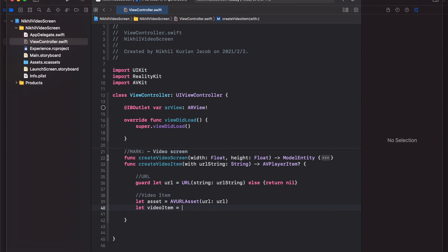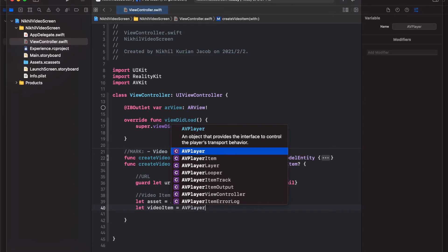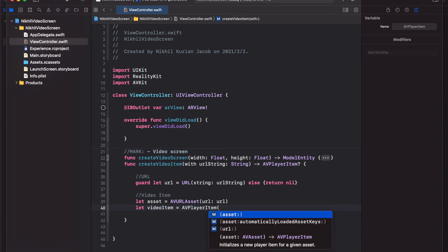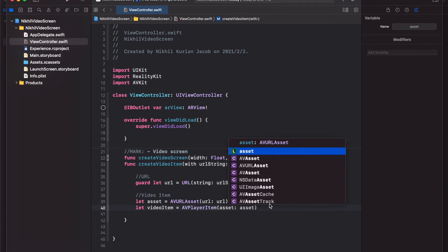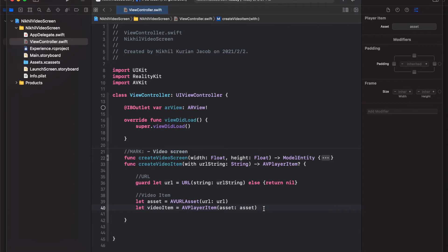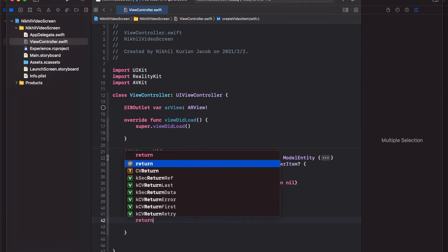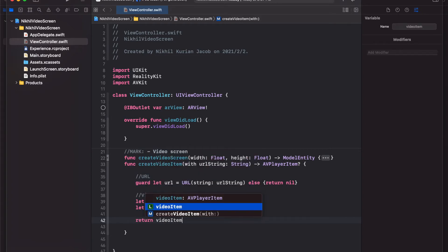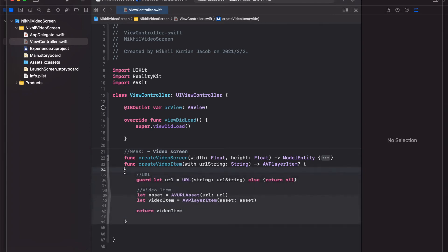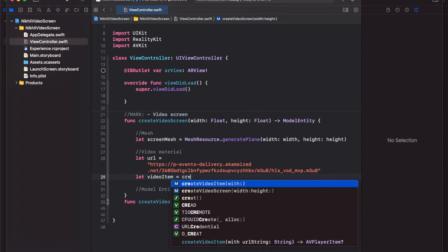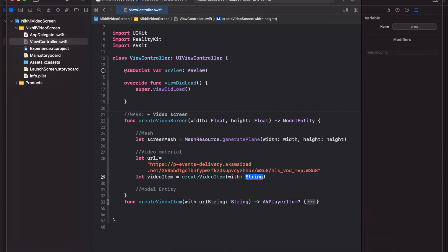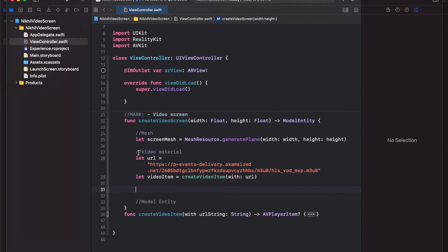Next we want to create a video item with this AVURLAsset, so we create a videoItem as an AVPlayerItem object. Looking at the options, there's one to create with an AVAsset, which is exactly what we did. We pass the asset in, and that's how you create a video item. We return this video item because we'll use it in our main function. Back in createVideoScreen, we now call the createVideoItem function with the URL string we have.